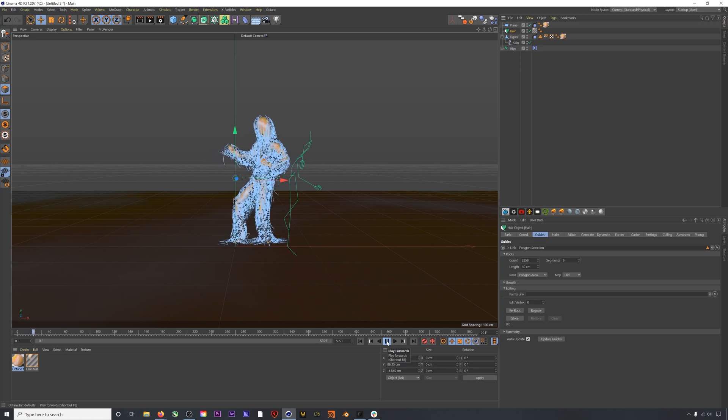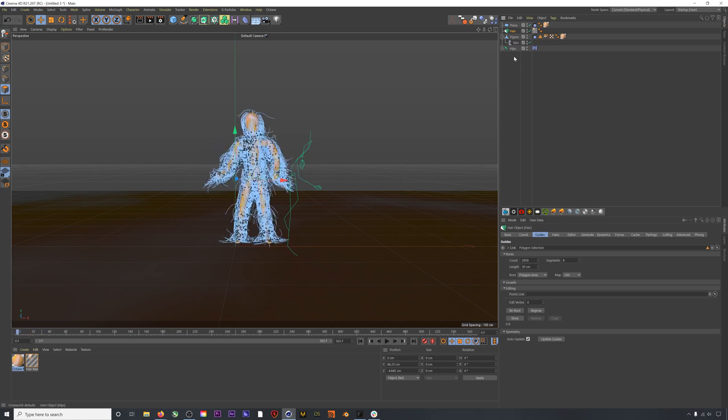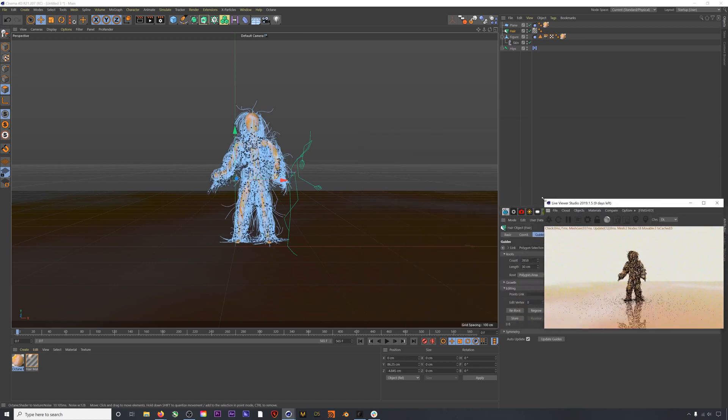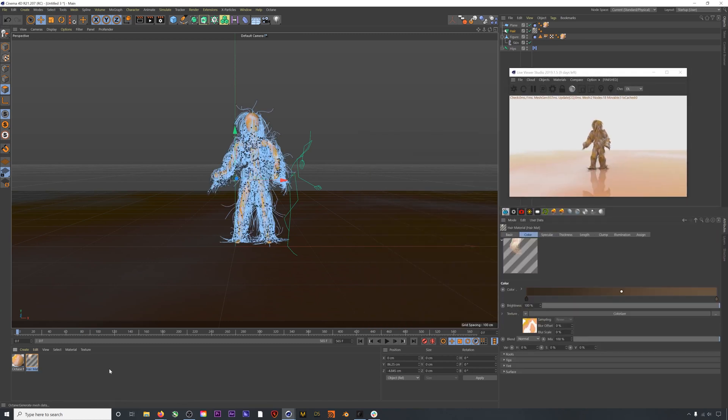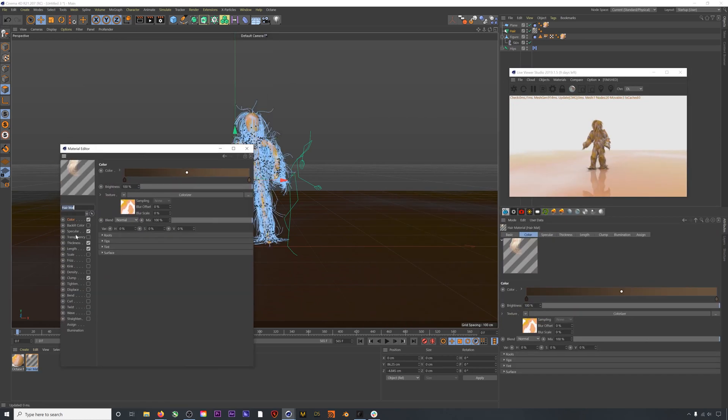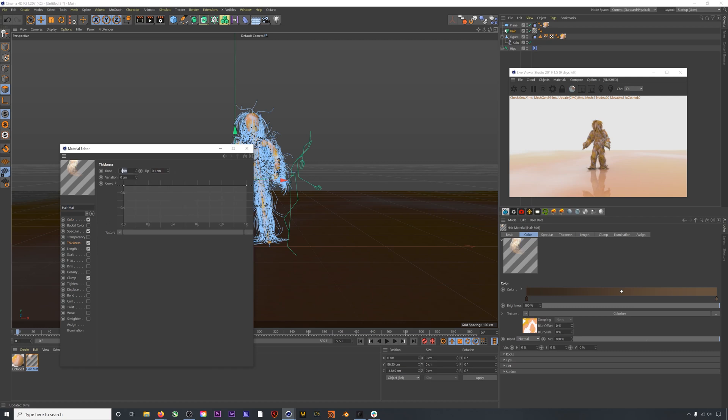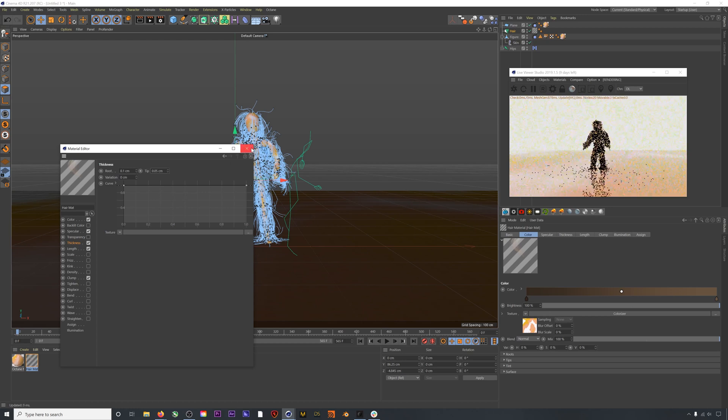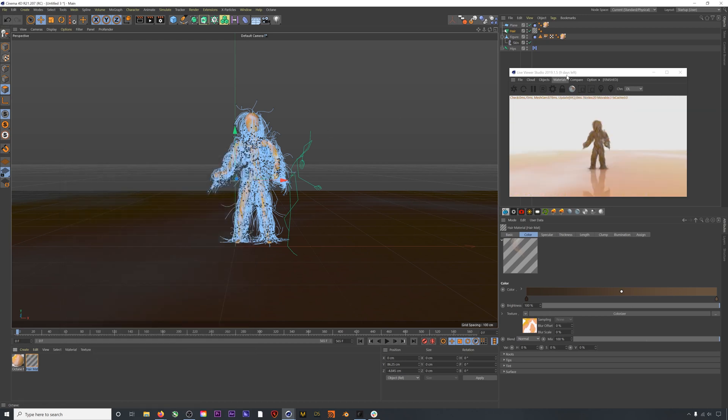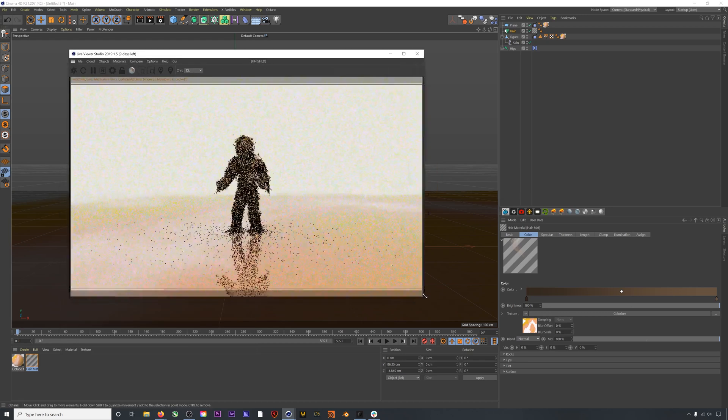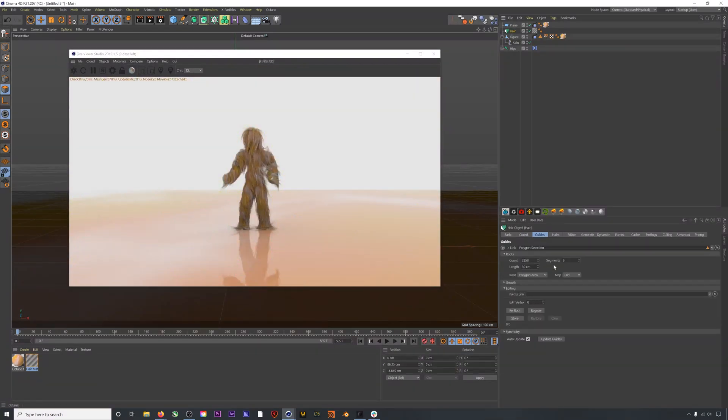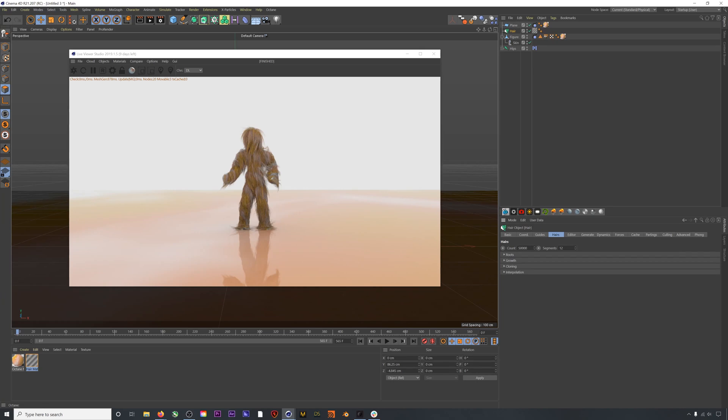Next, I'll go to our guides and set our segments to 12. The higher we make this, the more flexible our hair will be, which is more realistic, but it also increases processing time. The last thing I usually do is make each individual hair a lot thinner. My go-to settings are 0.1 for the root and 0.05 for the tip.